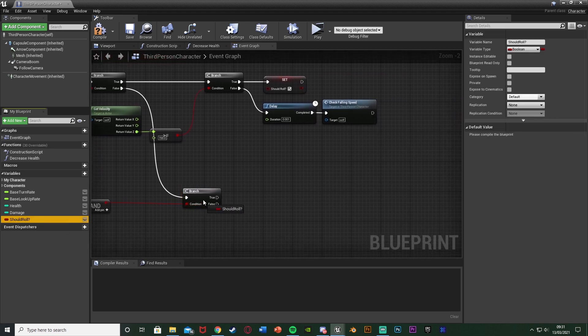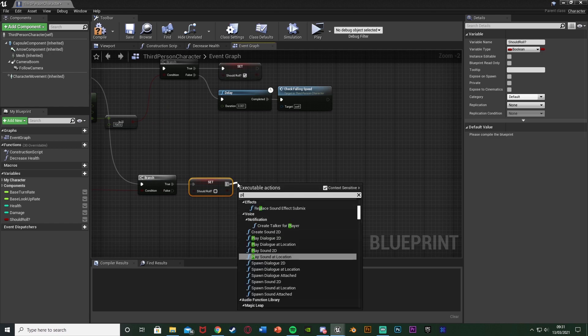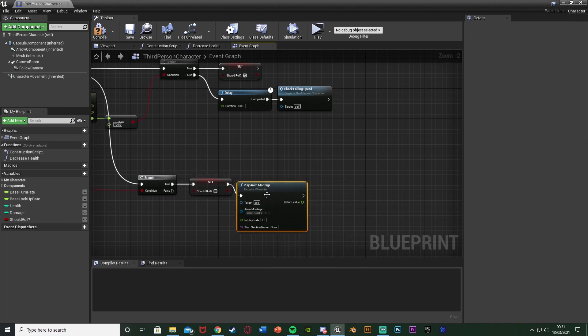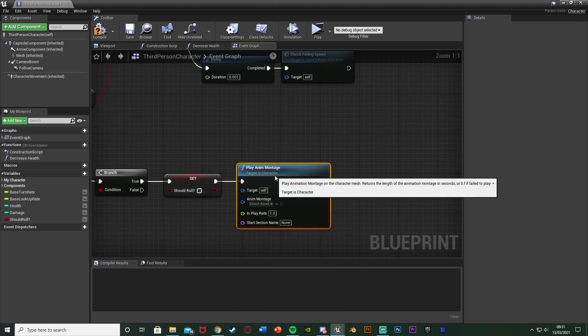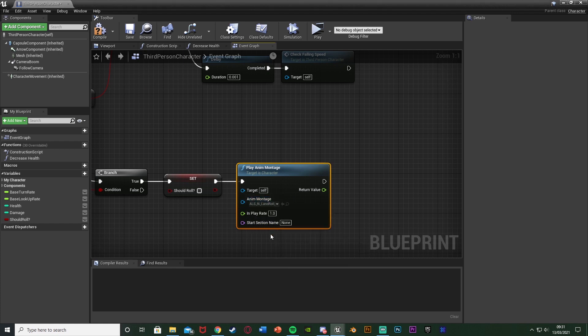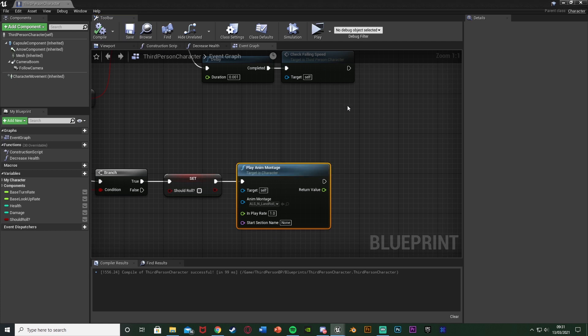If we should roll and are walking, we're going to play the animation. Out of True, we're going to first set Should Roll to False, because we're now rolling so we don't need it to be True anymore. Then after this, we want Play Anim Montage with the Anim Montage set to the animation montage we created earlier — for me that was LASN LandRollF Montage. Compile and save. So now that is going to play the animation, but we're not going to move anywhere yet — we want to actually roll forwards.